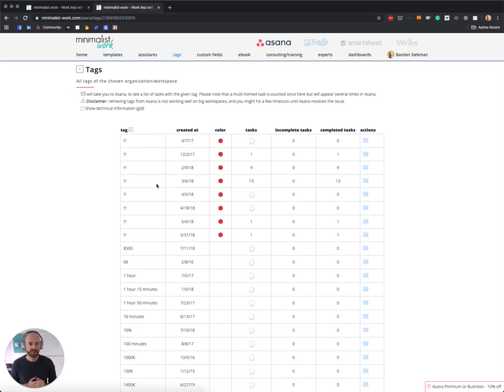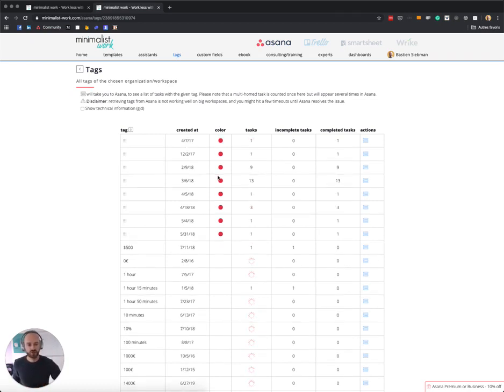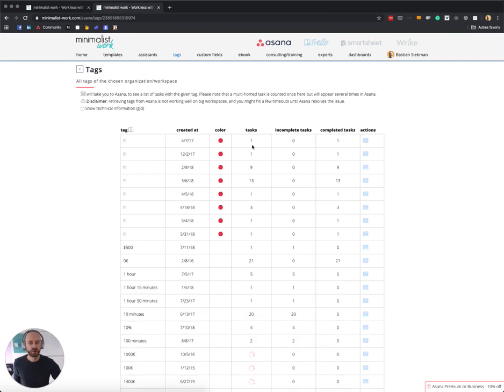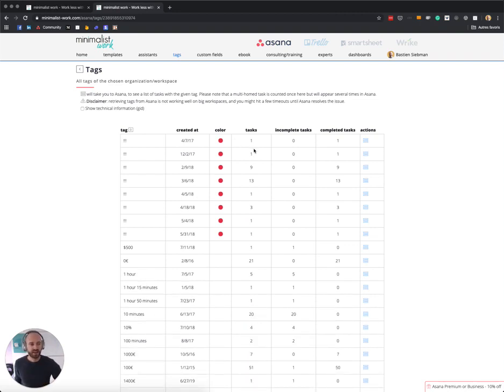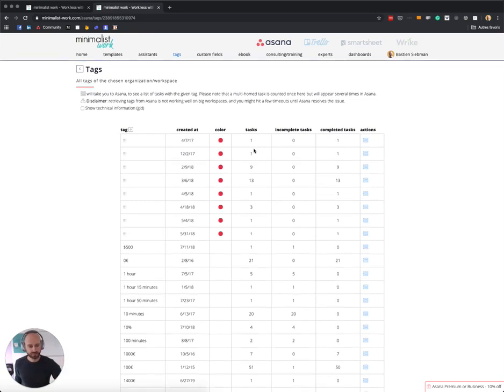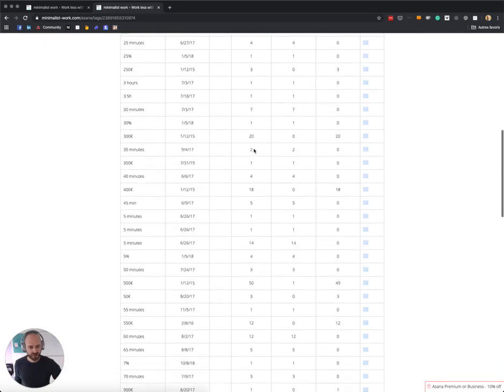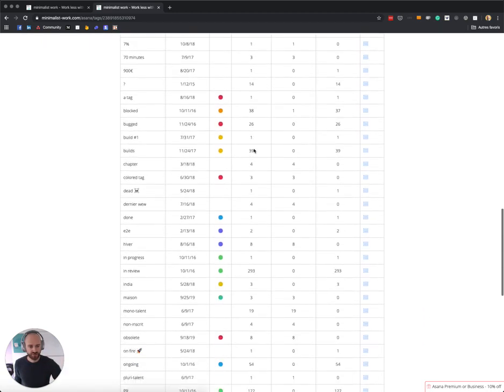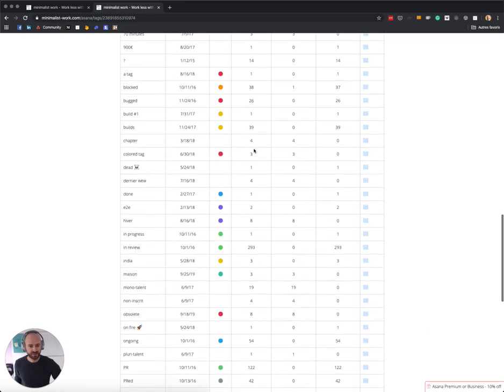On the left you have the tag name, you have the creation date, the color that you chose, the number of tasks that have this tag, and then it's split between incomplete and completed tasks. Like, as you can see, you have this whole list of tags.